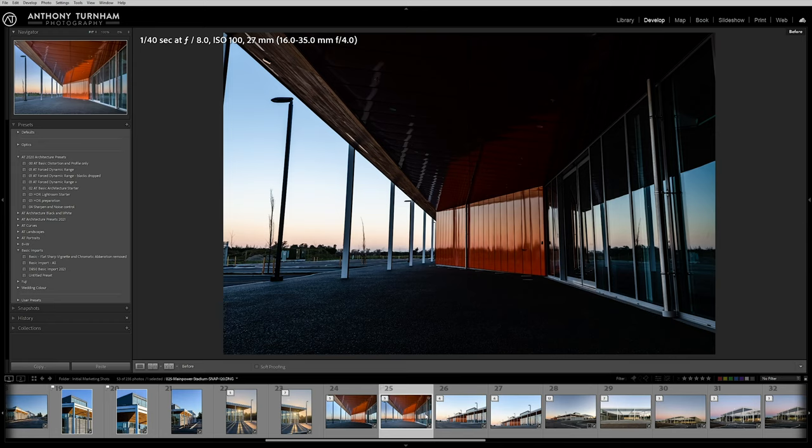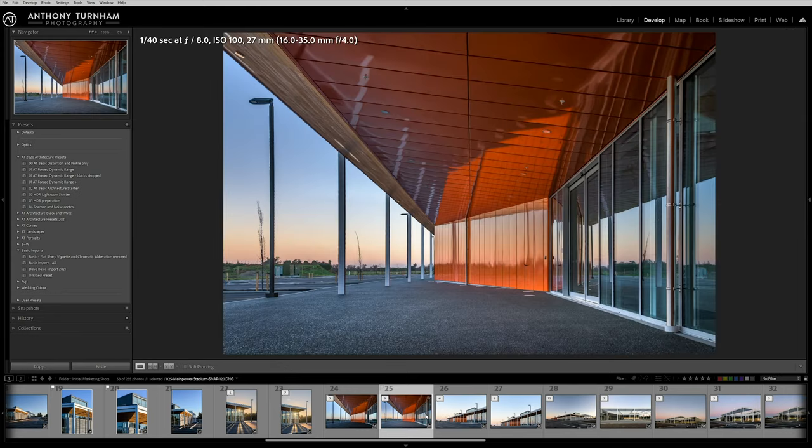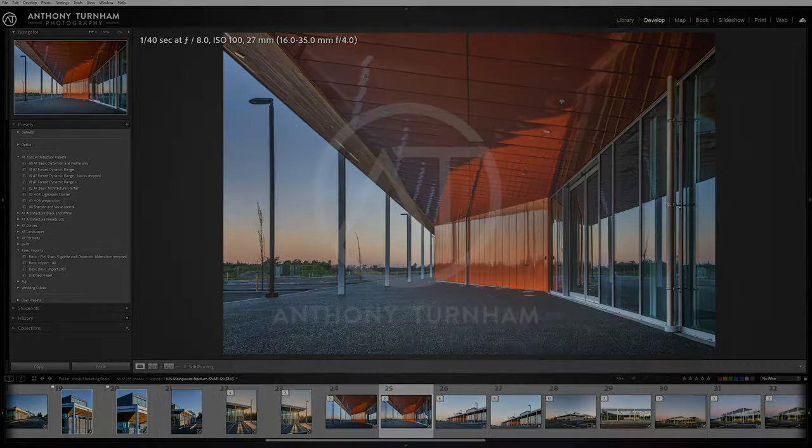In this architectural photography Lightroom tutorial, I'm going to share how we can utilize range masks to take a single frame raw architectural photo from something like this to something like this. Range masks are a really time-efficient way to edit your photos, and although I'm demonstrating on architectural photography, the techniques are universal and will apply to all genres of photography.